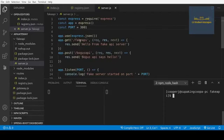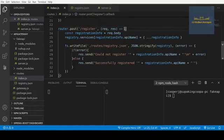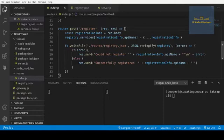All right, welcome back to the tutorial on how to build an API gateway. In the last tutorial, we set up this register endpoint for our API gateway to allow APIs to register with our API gateway.